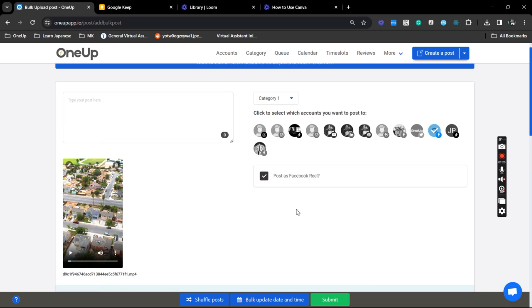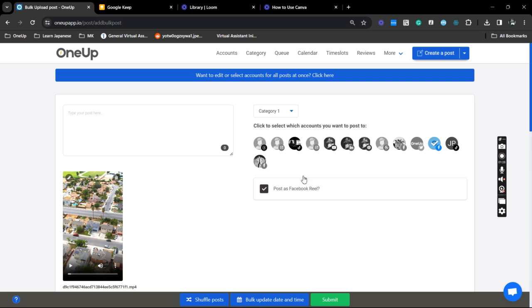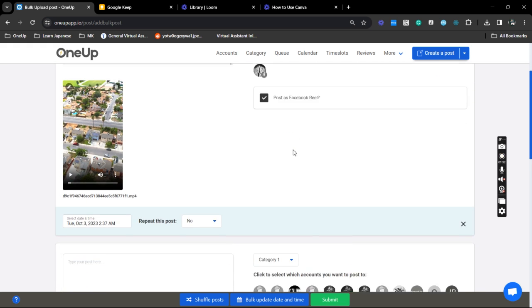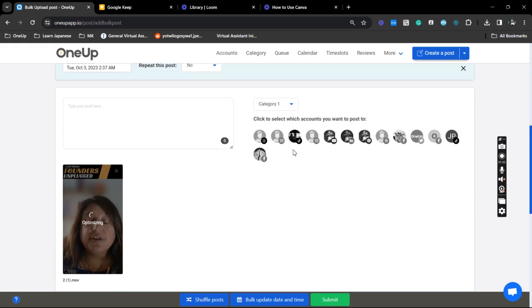Now you do have the option to bulk edit and bulk select the accounts that you wish to post to but in this case I'm just going to use this one.